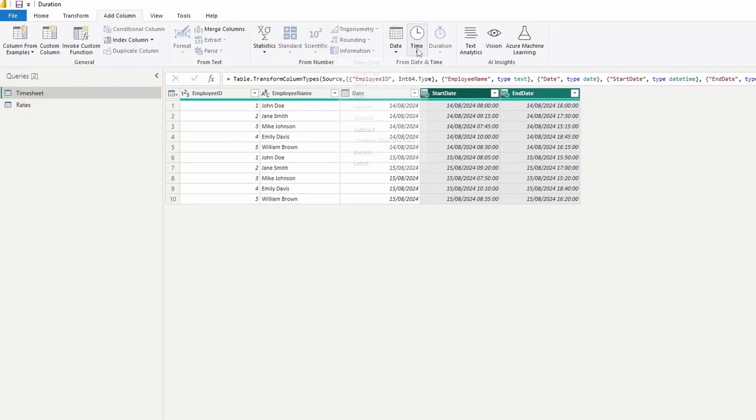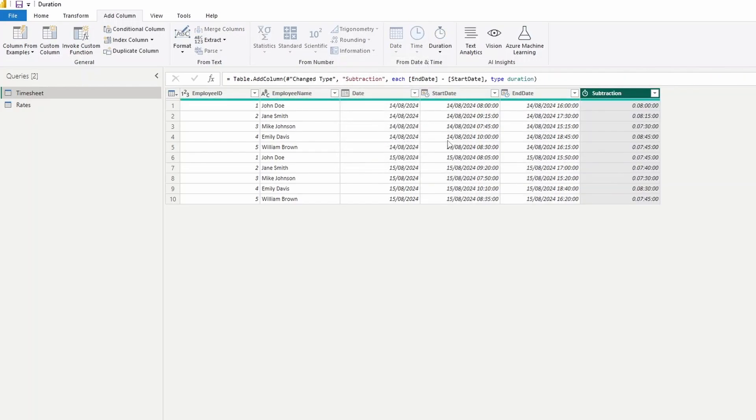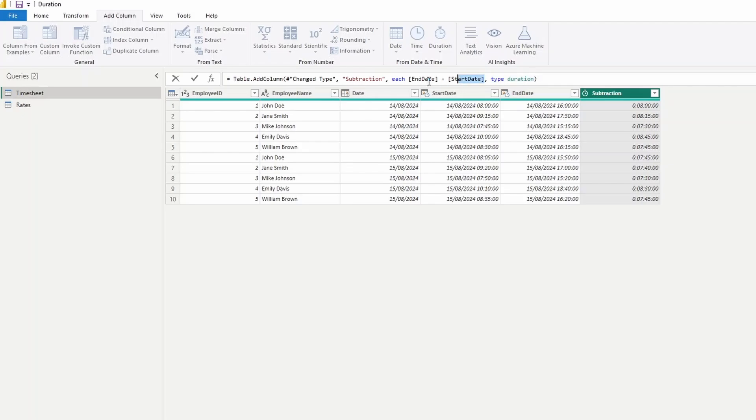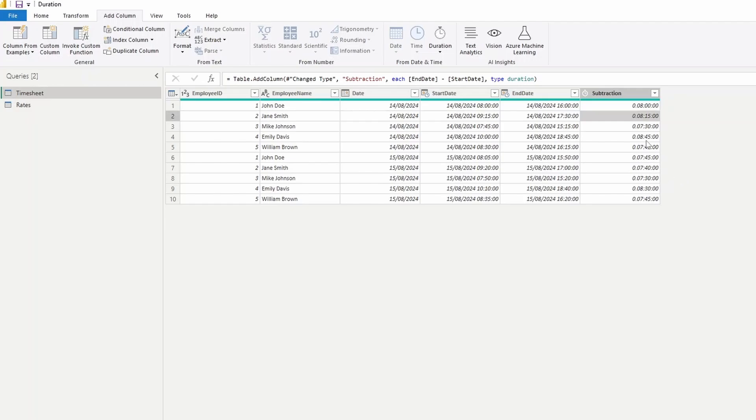And then under time, we'll hit subtract. What it does is it calculates the duration between the start date and the end date, and then just gives us the value in an hour or minute format here in this column. Now, if you selected start date and end date, this might be negative. So you can just simply switch them around in the formula bar. But this should give you the quickest way to get the duration in hours and minutes.